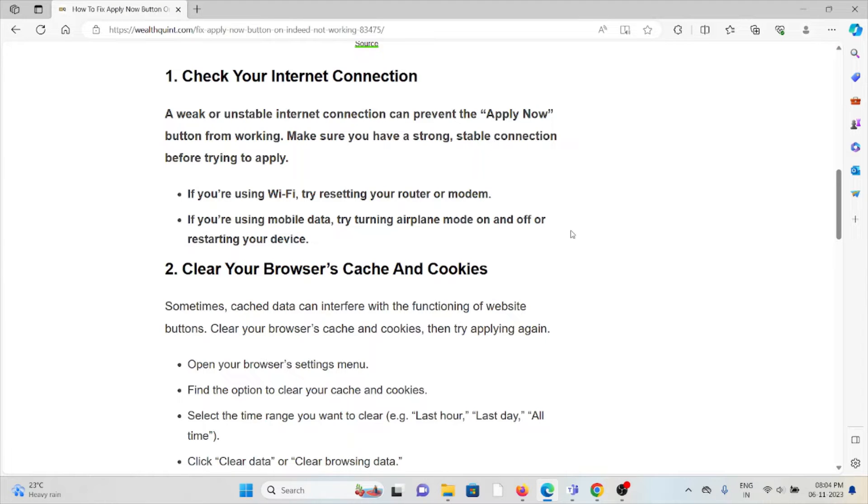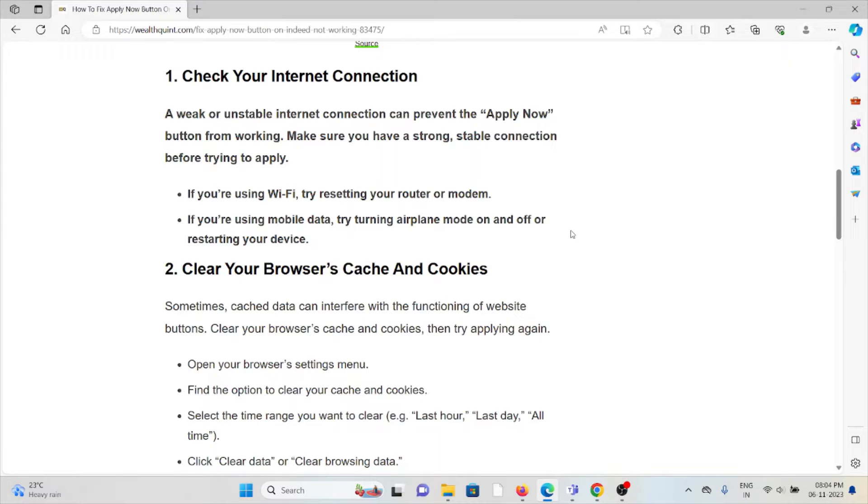If you are having a poor internet connection, try to reset your modem or router. Otherwise, you can try turning airplane mode on or off and restarting your device if you are using mobile data. The second method is clear your browser cache and cookies.